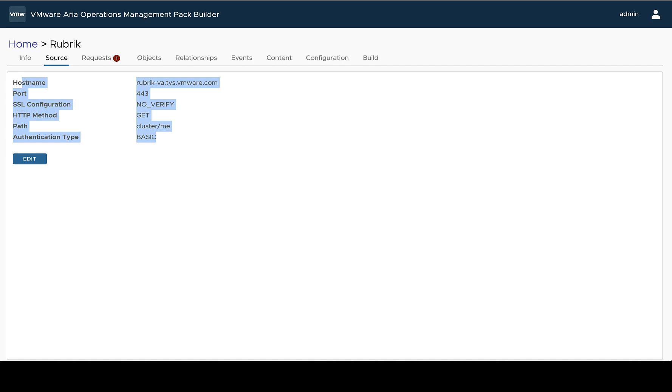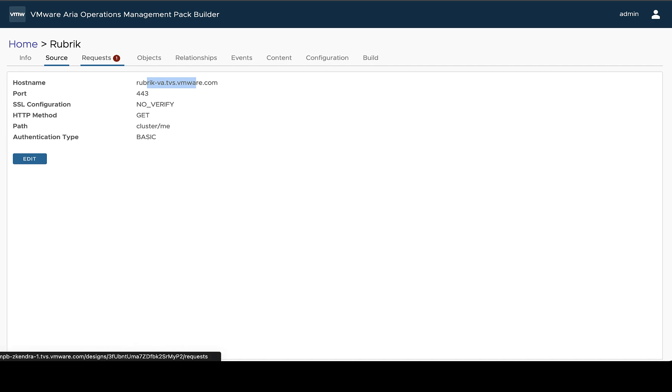If we need to come back in and edit this later, potentially because a reference environment is no longer available, we can do that by just selecting edit here. The next step is going to be setting up the requests and defining all the data that we want to pull back for our management pack. And we'll cover that in another video.